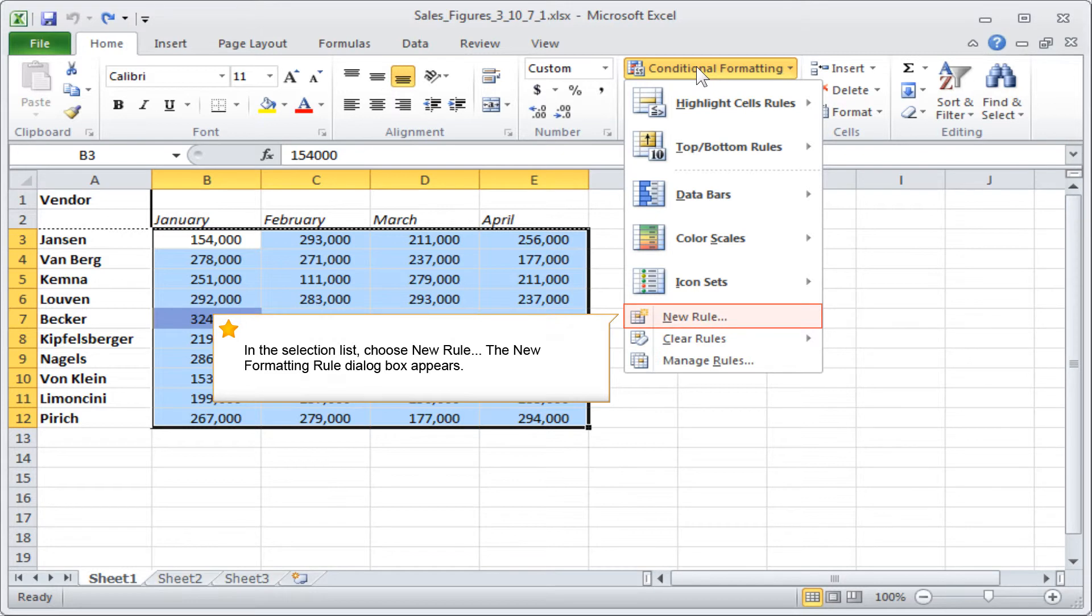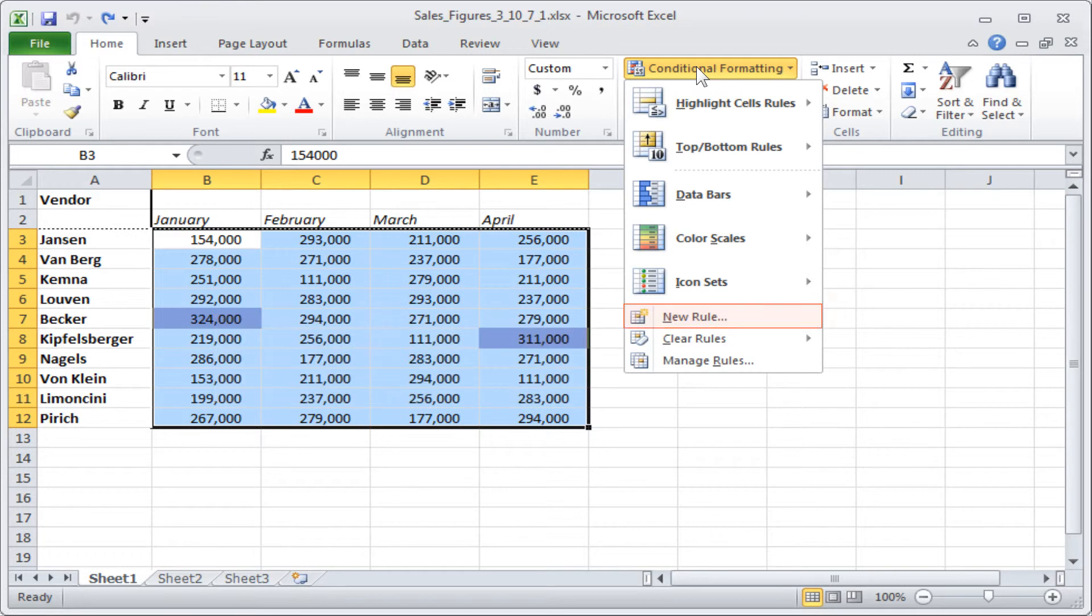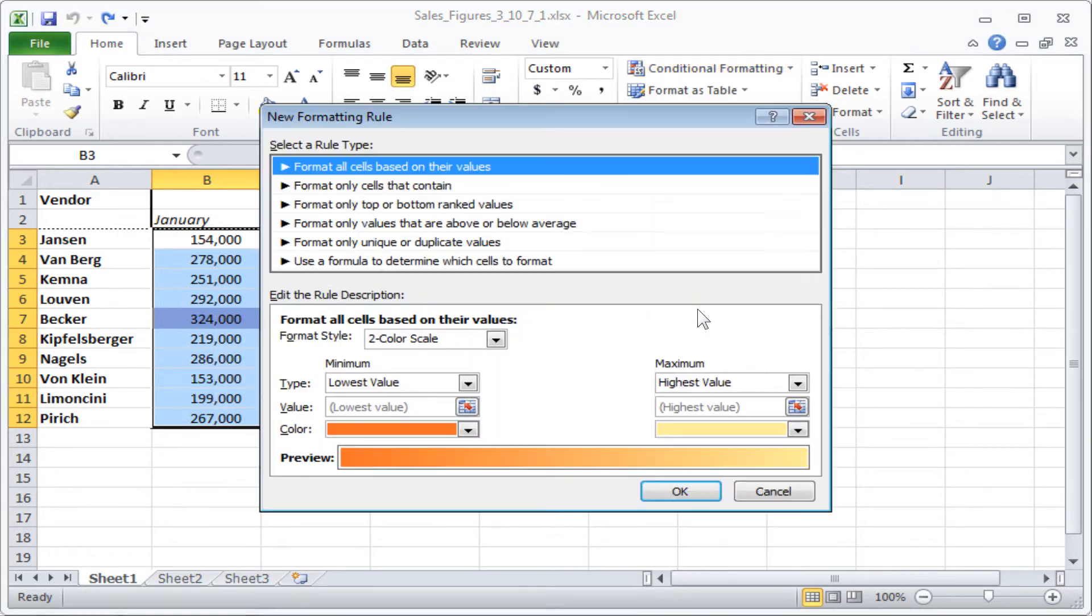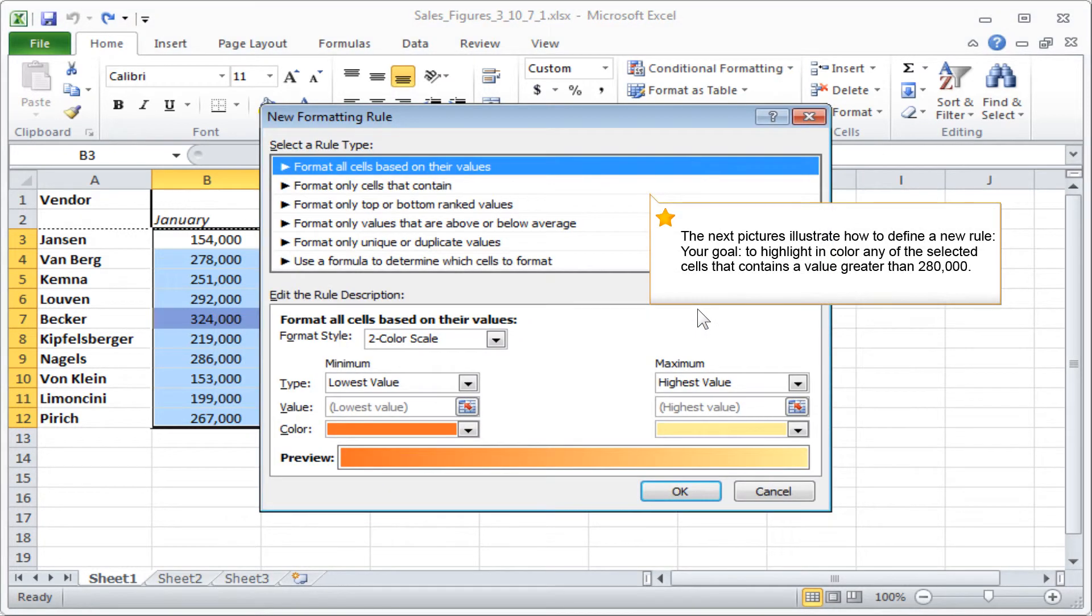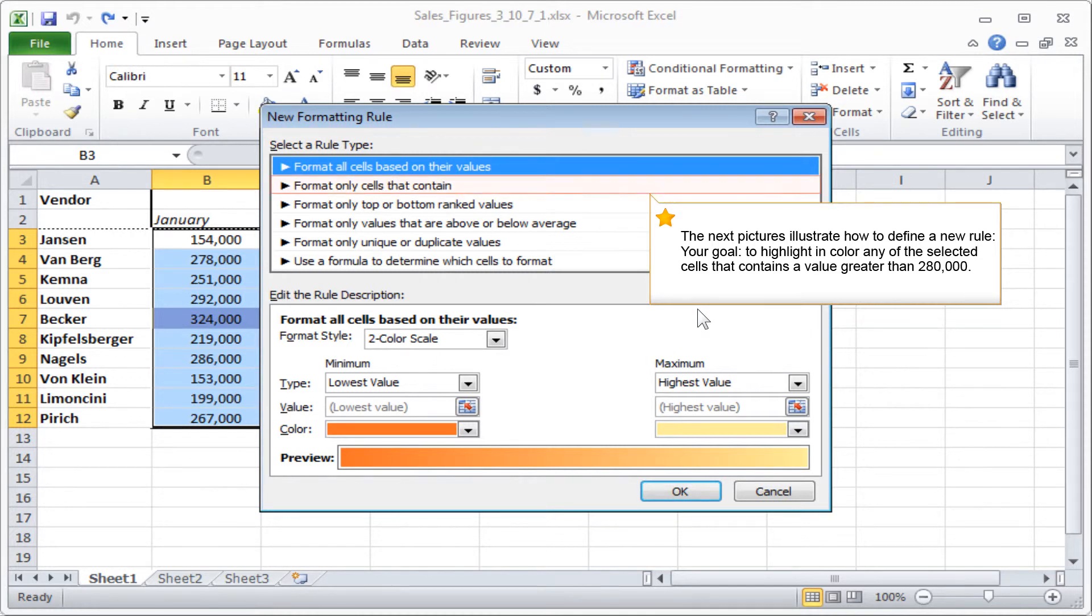The New Formatting Rule dialog box appears. The next pictures illustrate how to define a new rule. Your goal? To highlight in color any of the selected cells that contains a value greater than 280,000.